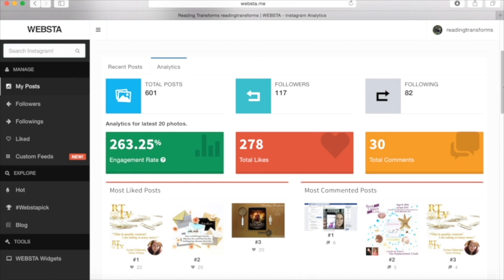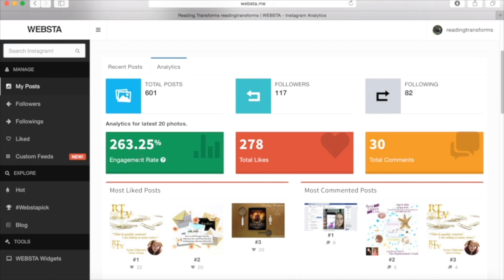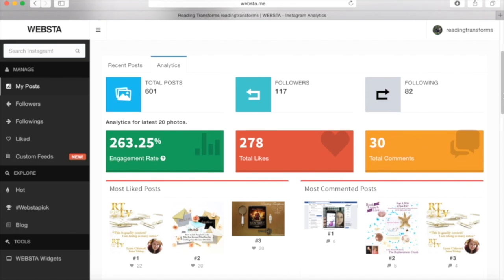I have my followers and my following. Here's my engagement rate for my last 20 photos. So they're giving me analytics for my last 20 photos. These are not analytics for everything you've always posted, but it is for the most recent images. So here we go. My engagement rate. That's really good. I would say yay me. I've got my total likes and I've got my total comments.